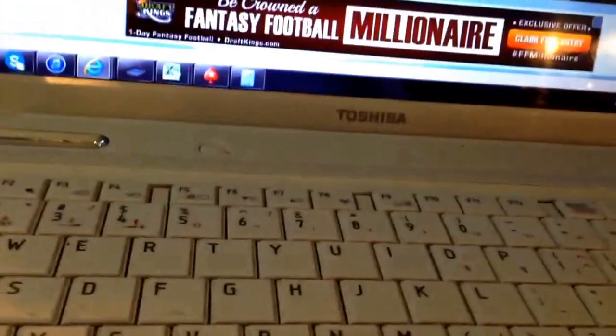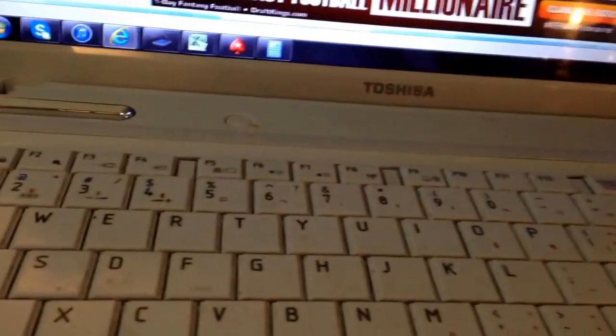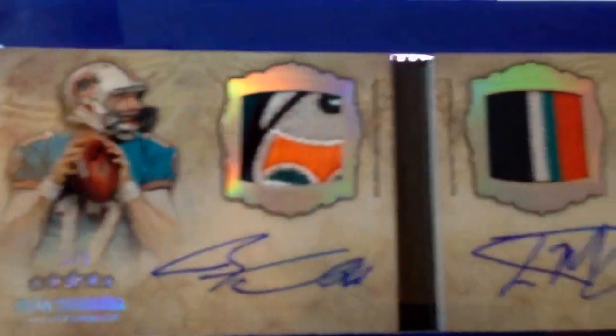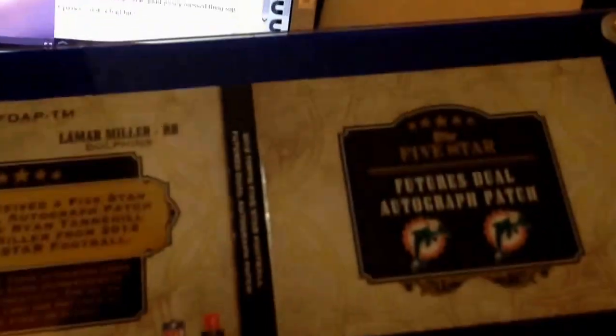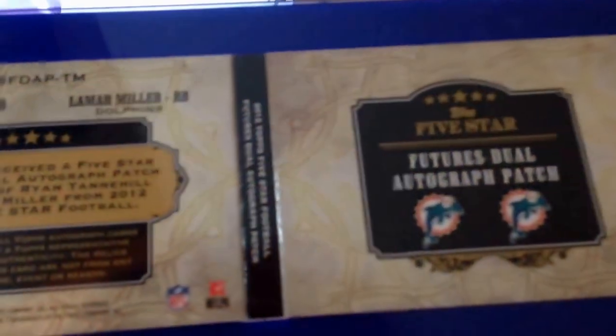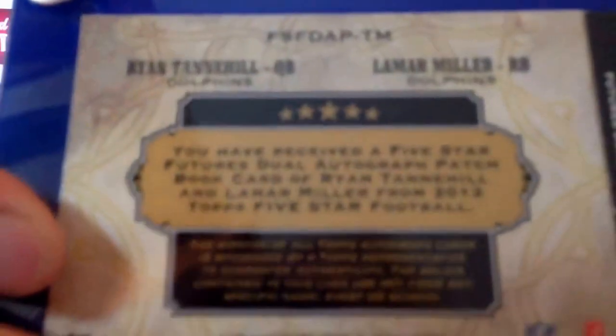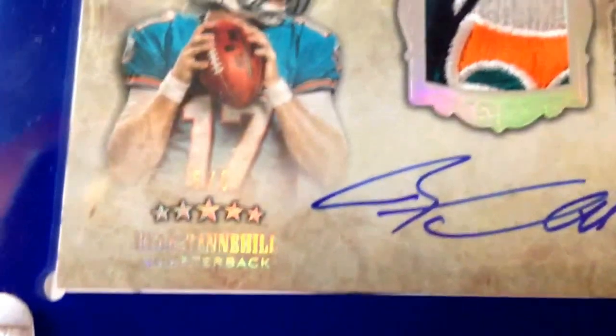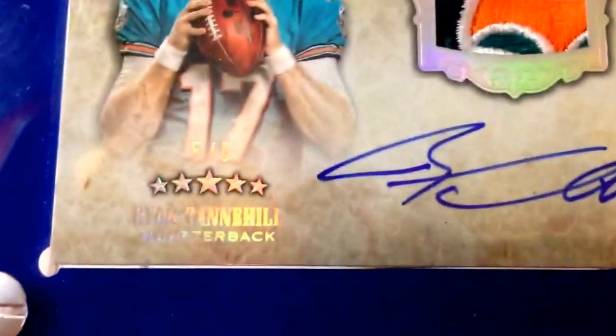Hey, what's going on guys, Daryl Leung here. I'm going to raffle off this pretty sick looking five-star booklet, Ryan Tannehill and Lamar Miller, sick patches. I haven't even taken it out of the holder since Rockhold sent it to me. Number five of five.